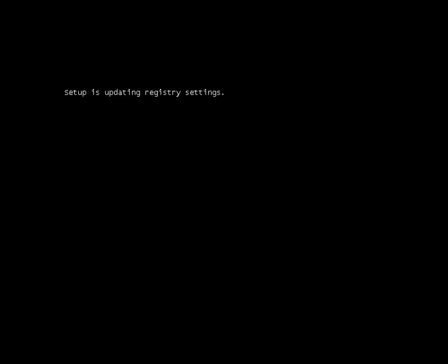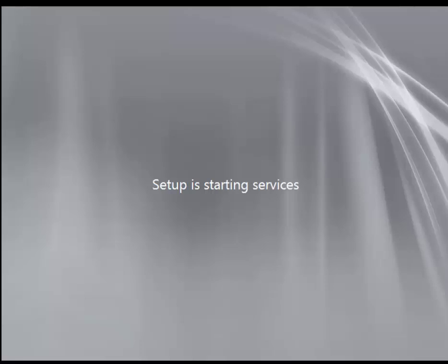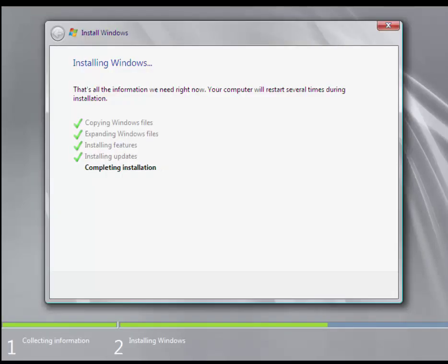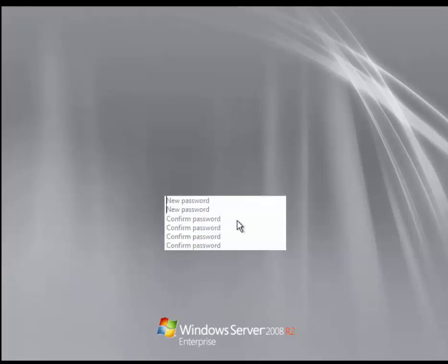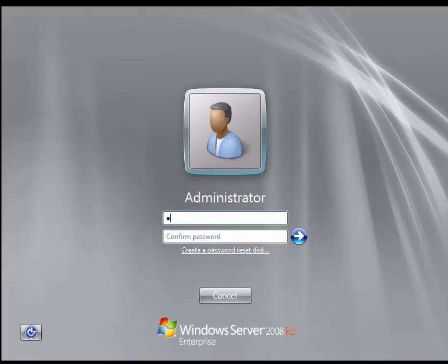Server 2008 is booting — setup is updating the registry and completing the installation. Once complete, you will see that the user's password must be changed before logging on for the first time. This is the root administrator account. We are going to set the password to: capital P, at sign, dollar sign, dollar sign, w, zero, r, d, zero, one — and then confirm it.